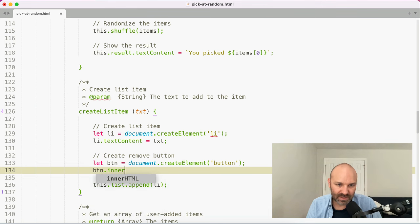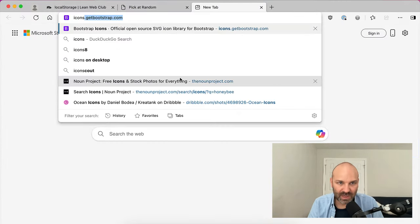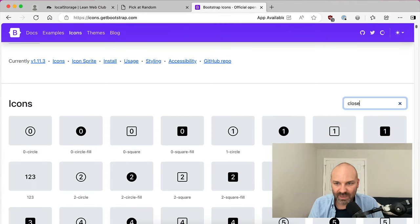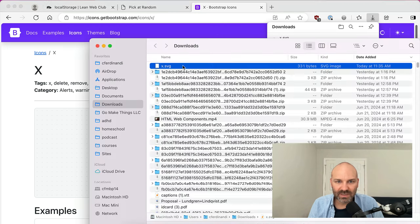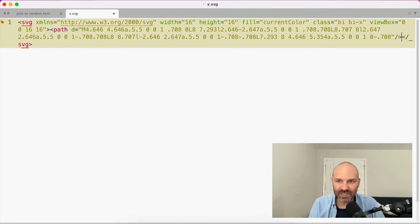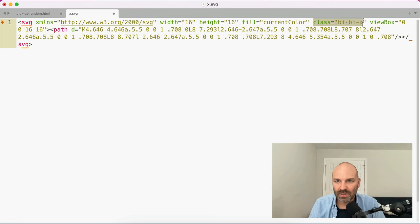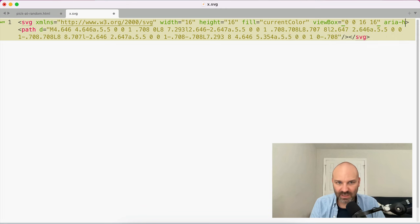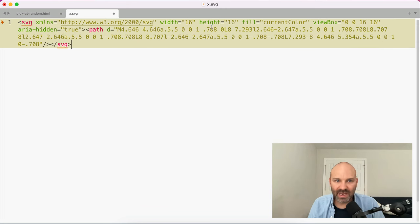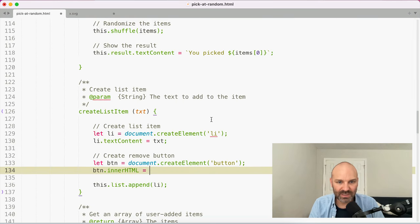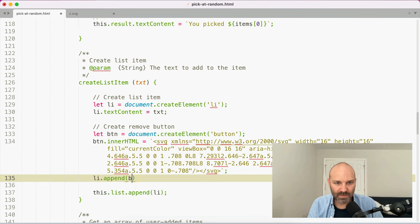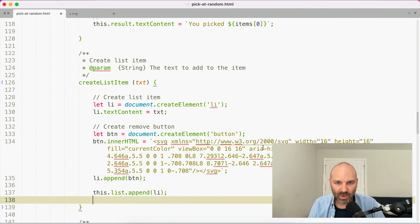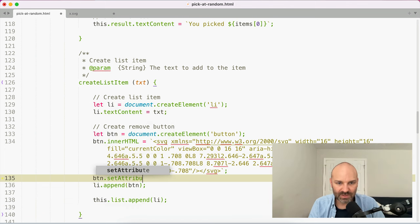We're going to set button.innerHTML — and I'll cheat here by going to Bootstrap Icons and looking for a close icon, then downloading the SVG. We'll remove the class attribute, add aria-hidden='true', and keep fill='currentColor'. Then we append this button to our list item. One last thing: we're going to call button.setAttribute('aria-label', ...) — because an aria-label on an element with an appropriate role will get read aloud instead of whatever's inside the button.